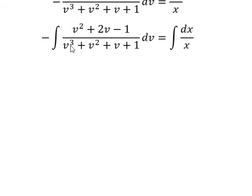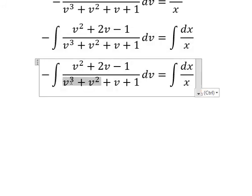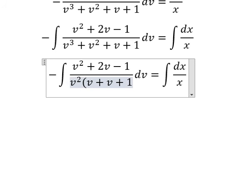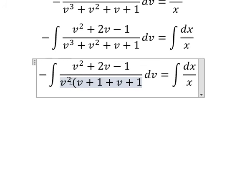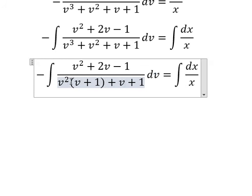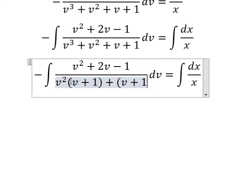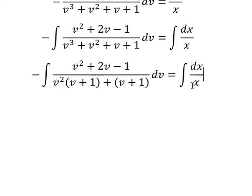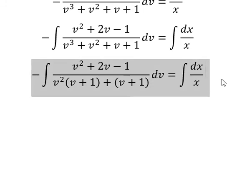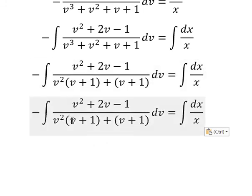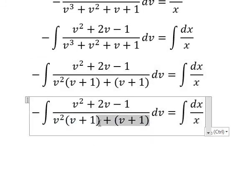Now we can do factorization in here. We have (v plus 1)(v plus 1) — we do another factorization giving (v squared plus 1)(v plus 1).